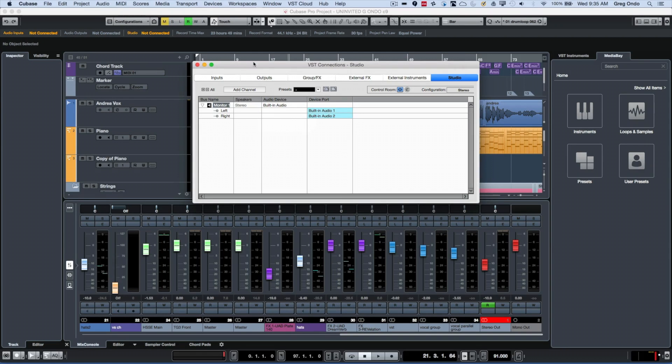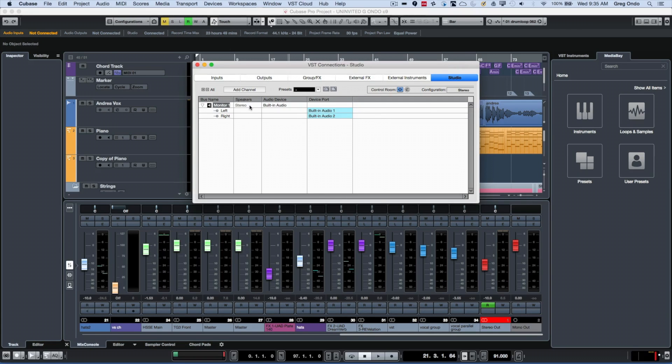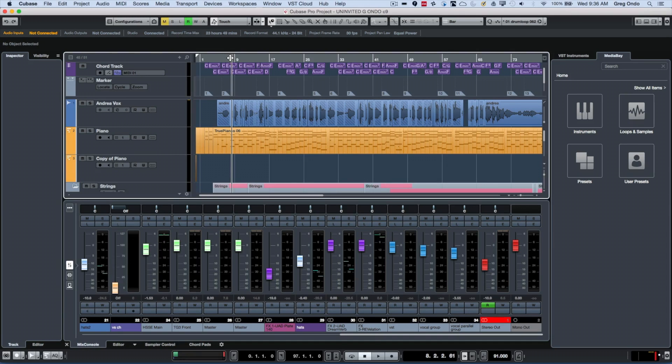This way we don't have a double bussing of the audio signal. Once that's done, let's go ahead and listen to our example here.